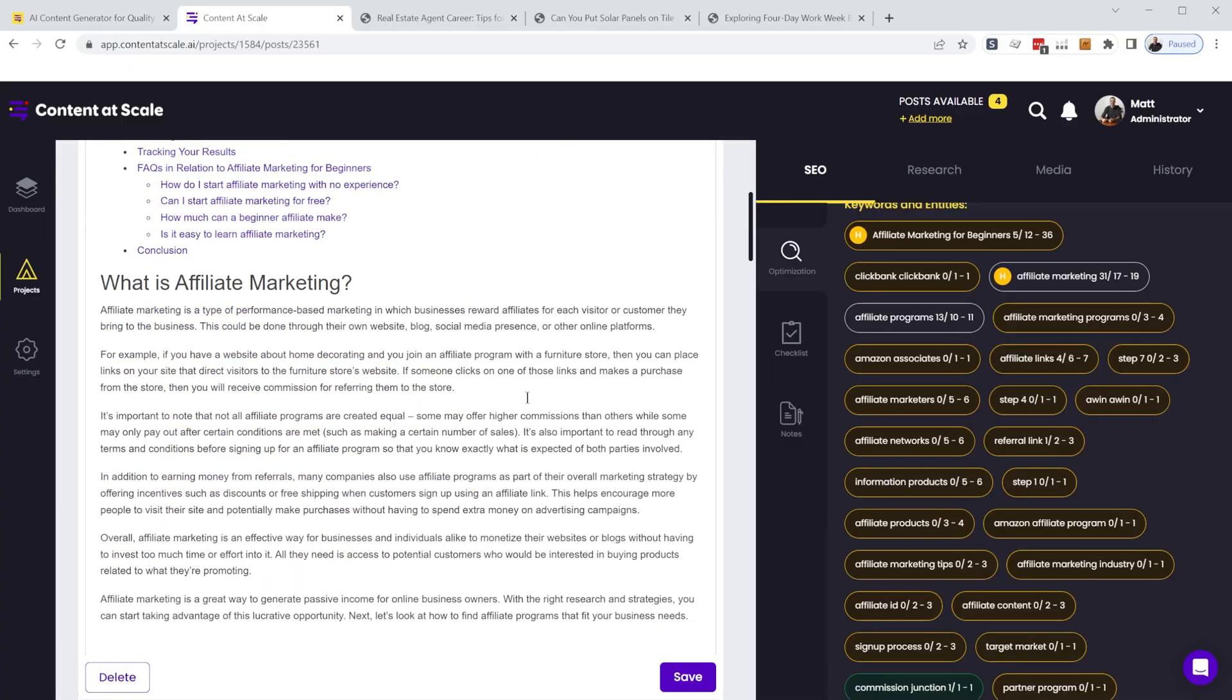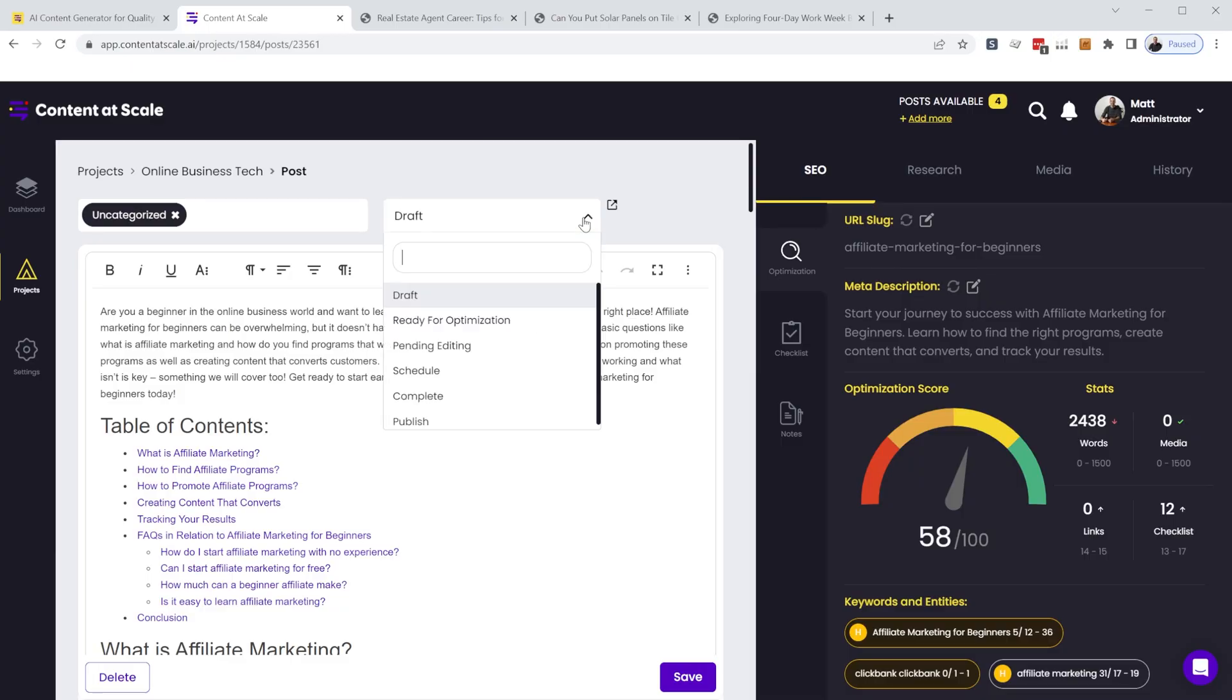So in this video, we're going to take a look at a typical workflow for generating articles, how you can publish articles directly from Content at Scale to your WordPress website using their custom WordPress plugin, and look at other ways Content at Scale differs from ChatGPT and tools like Jasper.